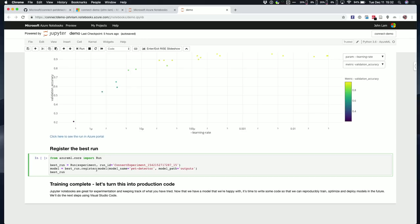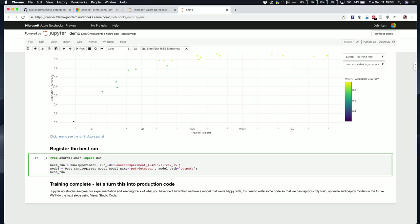Now that I've got this experiment that's run to completion, I can now register the best run inside of the model. There's this best run thing that I'm going to do now, which is going to literally just pull out the best run from that experiment, register it inside of the Azure Machine Learning Service, so that I can now give it to Ron.